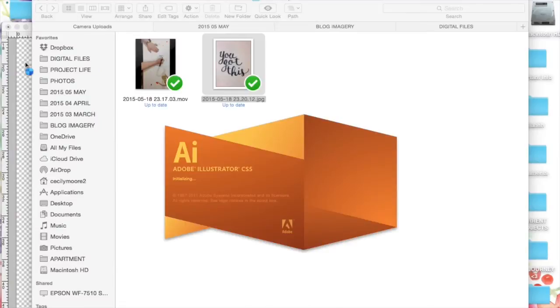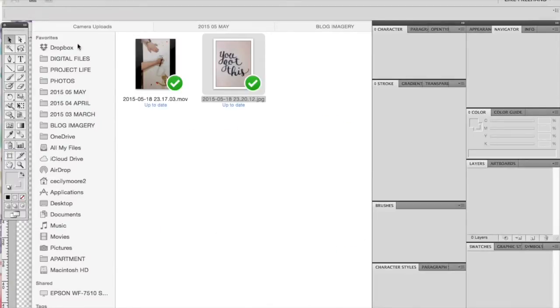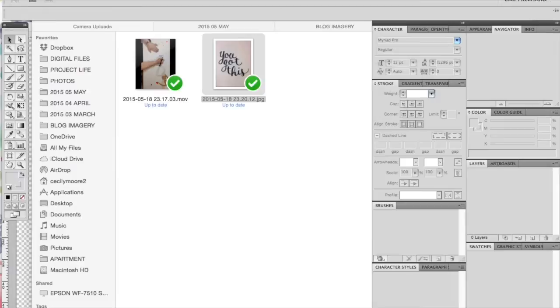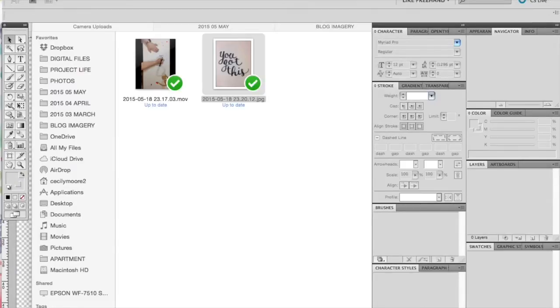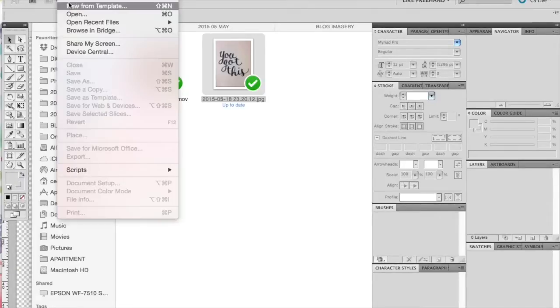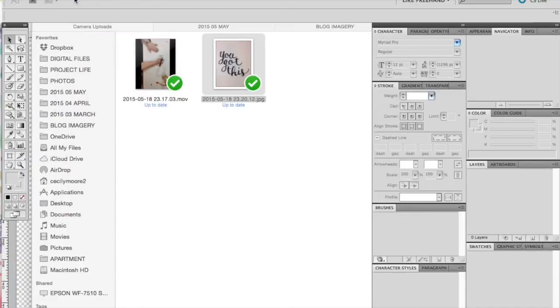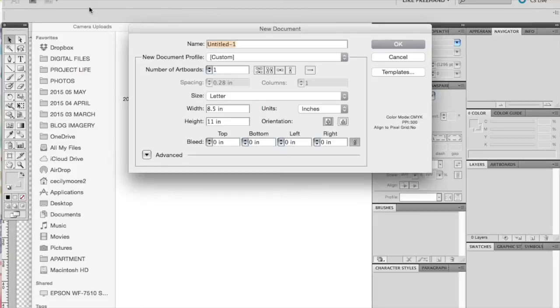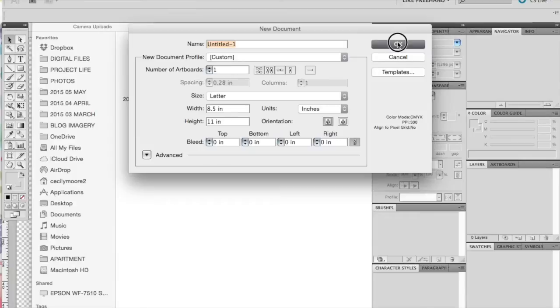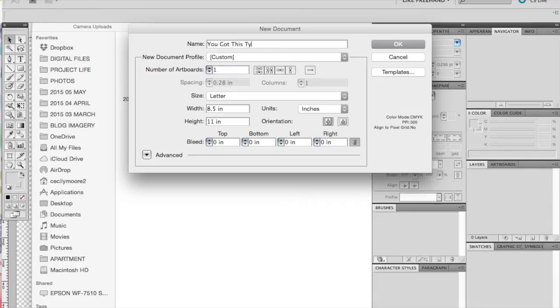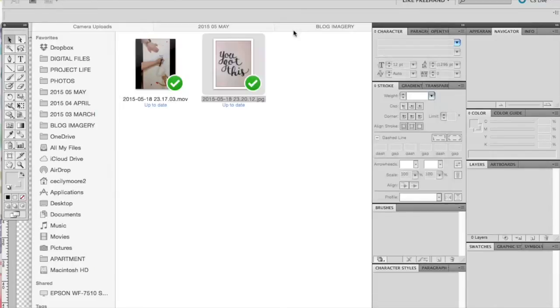After you have it pretty much how you want it, you're going to open Illustrator and go under the File menu and create a new document. I simply made mine an 8.5 by 11 letter sized document and kept it at a vertical orientation. You can rename yours if you wish and then click OK.